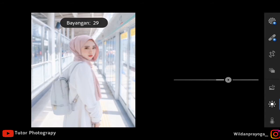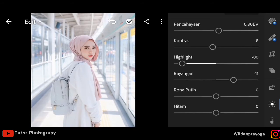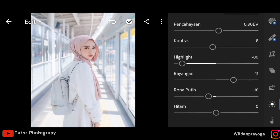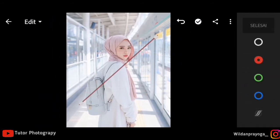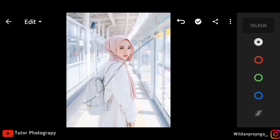Untuk bayangan juga sama, fungsinya untuk menerangkan warna-warna gelap, dan saya akan menaikkan kisaran 41 kurang lebih. Jika sudah, kita akan menurunkan warna putihnya kisaran minus 18 kurang lebih. Untuk hitam saya akan menurunkan setengahnya atau 50. Untuk kurva kalian bisa ikutin saja, kurva disini agar memberikan efek keputih-keputihan pada foto.